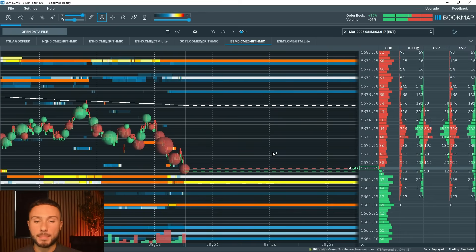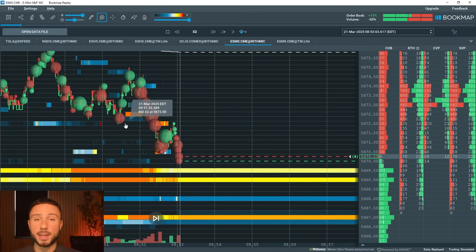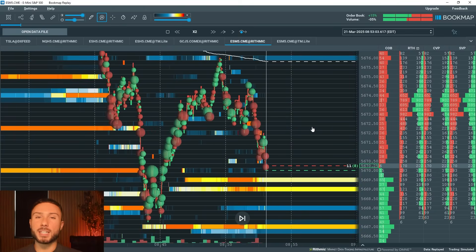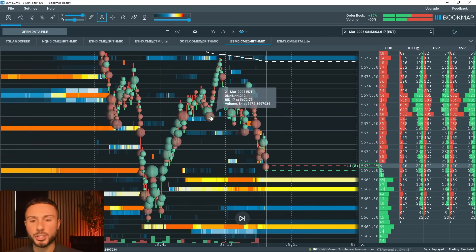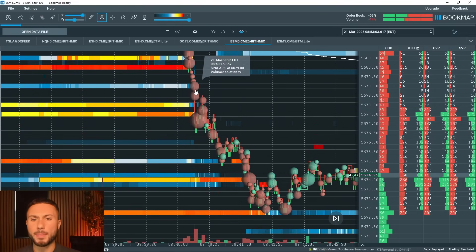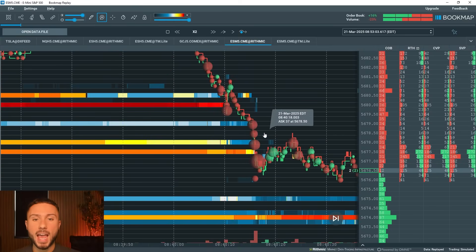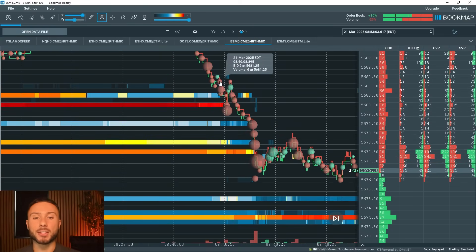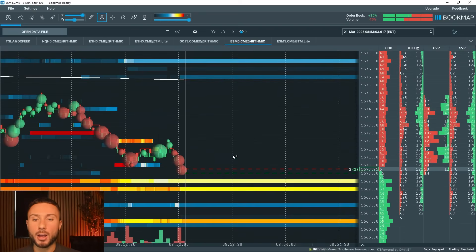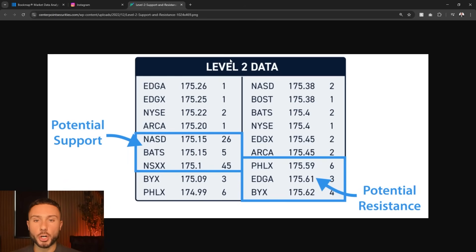Not only does the heat map show me current market data — the buying and selling volume happening right now — it also shows me historic data, which in my opinion is the greatest advantage. If I wasn't at my charts, went to the bathroom, or wasn't watching at an exact moment something occurred, on this platform I could go back 20 minutes or even to yesterday and observe the price action and volume at specific moments. This is something we cannot see from a normal level two.